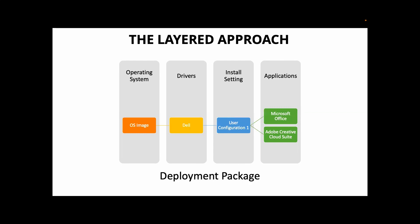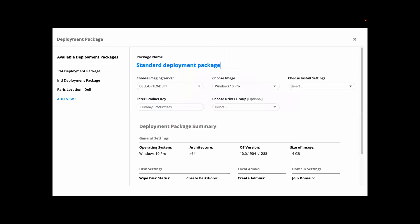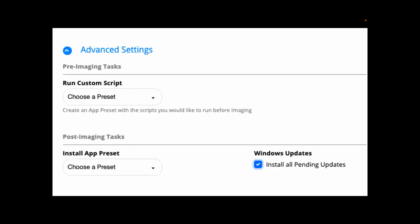We are reducing the complexity and cost when you compare imaging manually. This screen shows your options when setting up a deployment package. You can have as many deployment packages as you like. You can choose your imaging server image, install settings, product key, and driver groups. There are also a couple of advanced settings: you can run a custom script in pre-imaging, and you can also choose as a post-imaging task to install certain app presets and install all pending Windows updates.